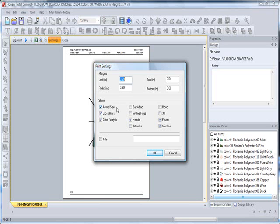Next, you have Crosshairs. If checked, horizontal, vertical, and 45 and 135 degree lines will appear over the top of the design. This can be very beneficial when you're using our template tear-away for absolutely proper placement on a garment.